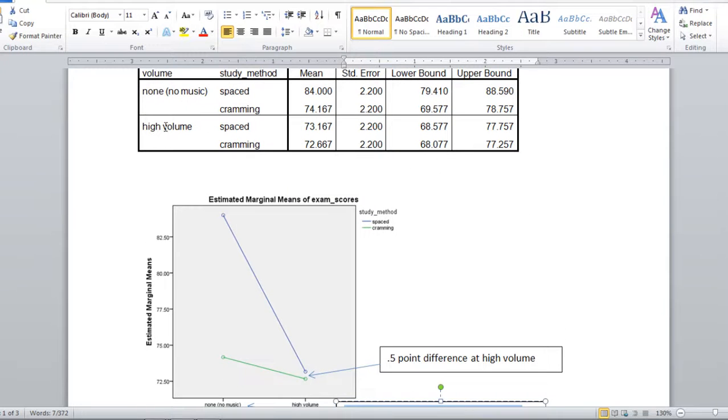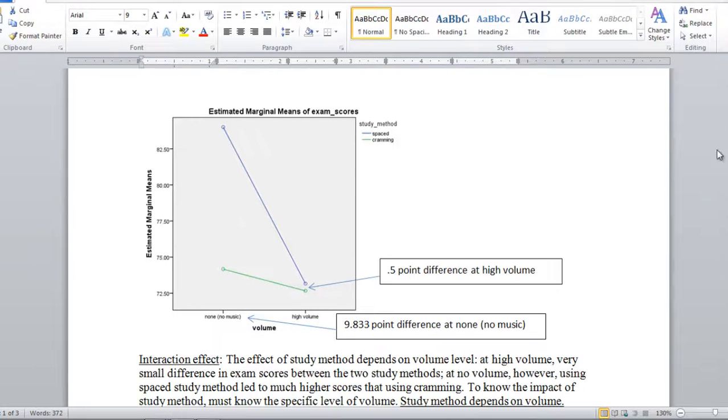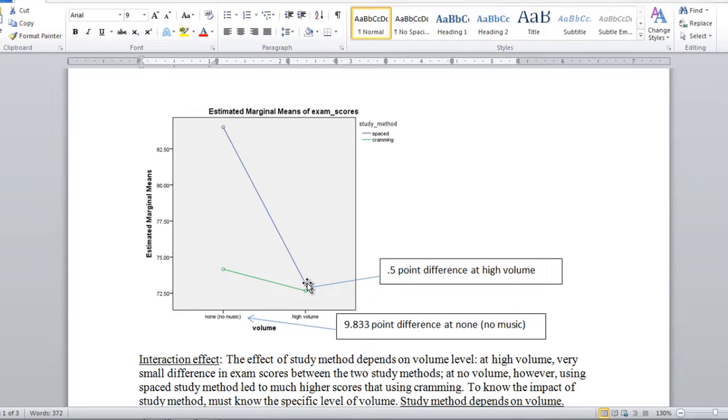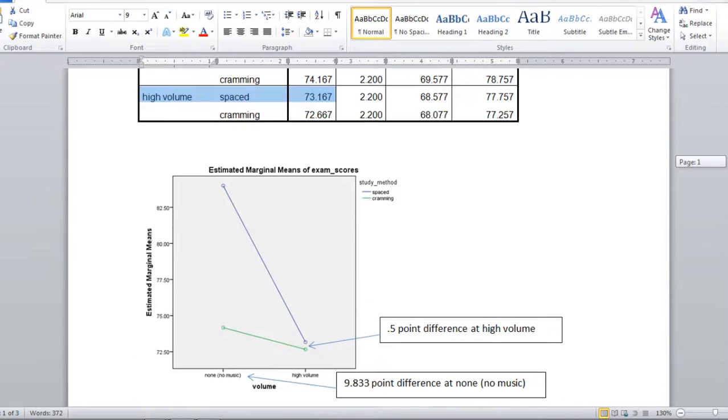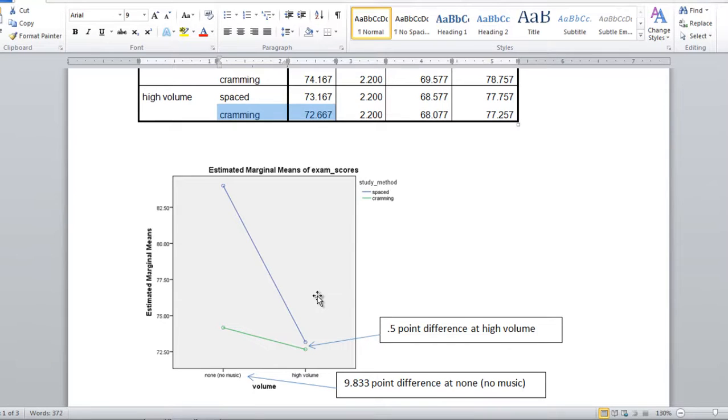And then these last two values here we have high volume and spaced with a mean of 73.167. So let's see if we can find that. High volume and then the blue line spaced. Okay so that is 73.167. And then finally we have cramming at high volume which is equal to 72.667.